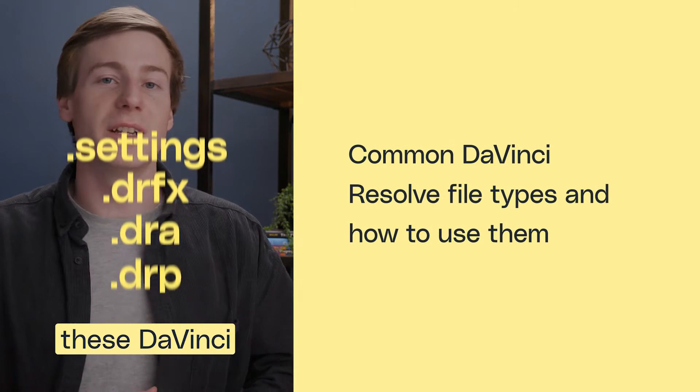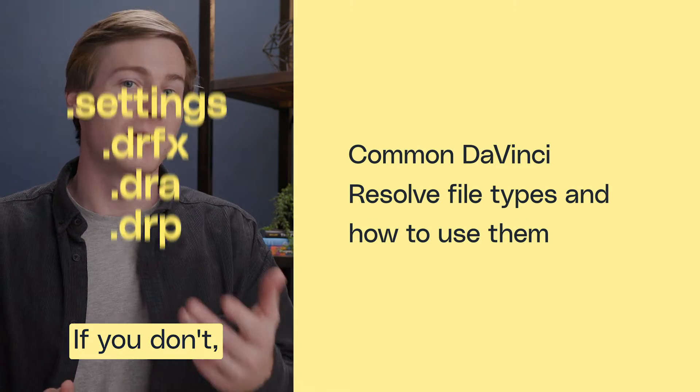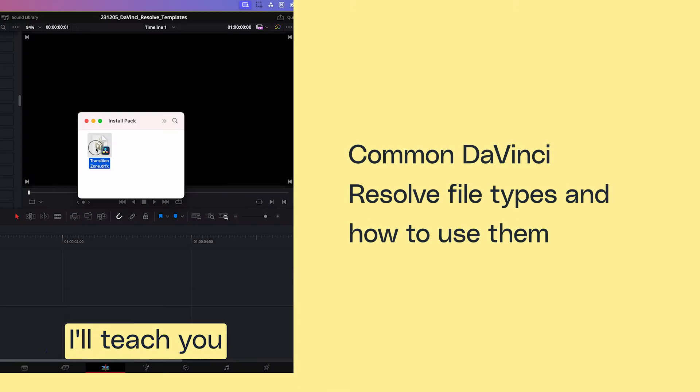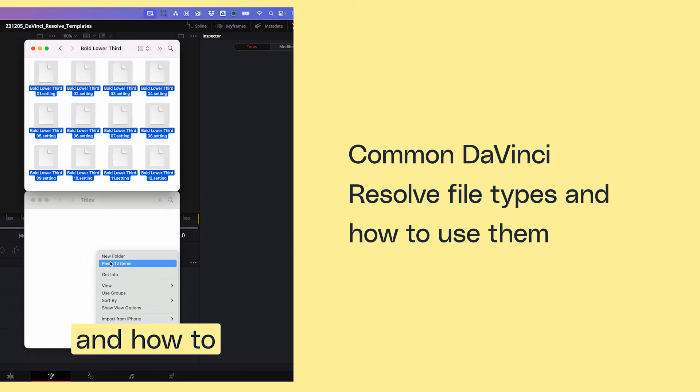Do you know what each of these DaVinci Resolve file types mean? If you don't, I'll teach you the differences between each one and how to properly use them.